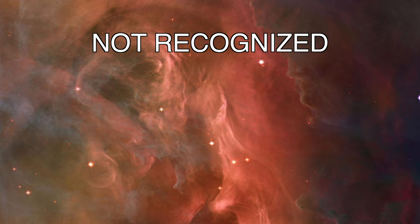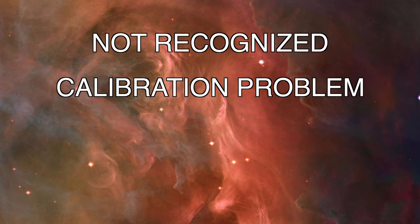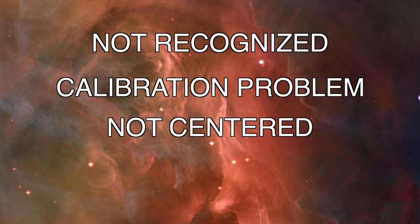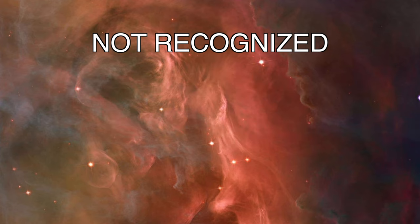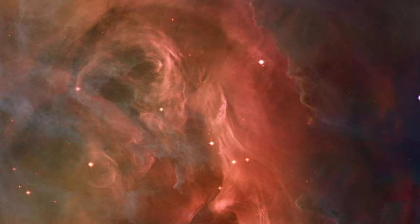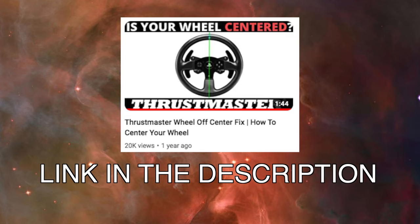If you have any issue with your Thrustmaster racing wheel that is doing funky stuff or you have problems with calibration, or you even tried my guide on how to center the wheel, try to reset the Windows calibration.